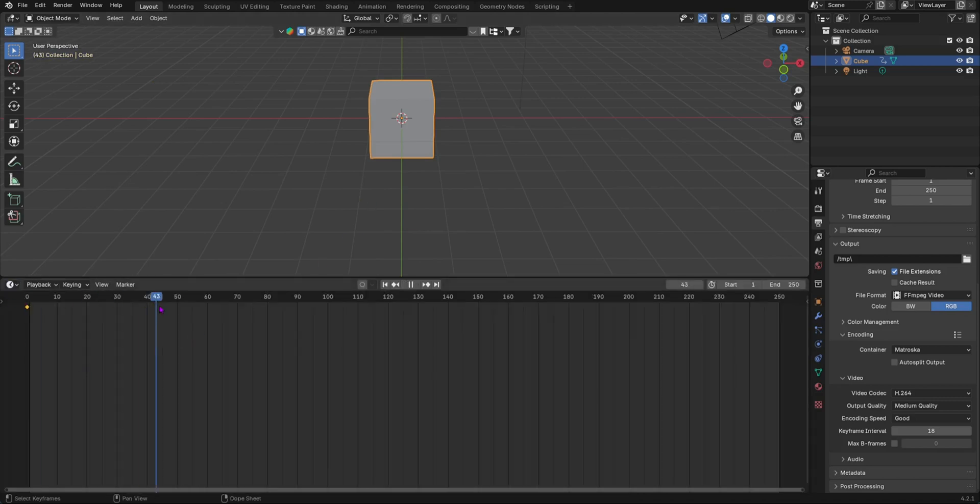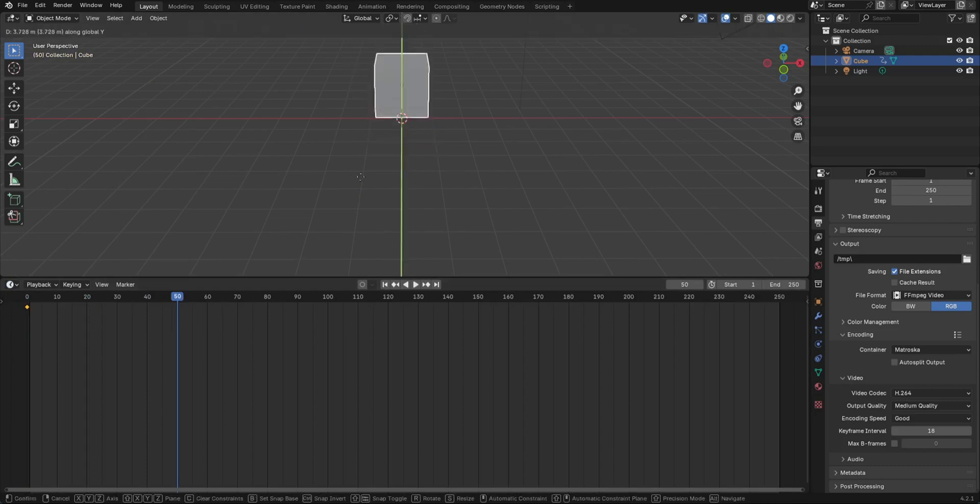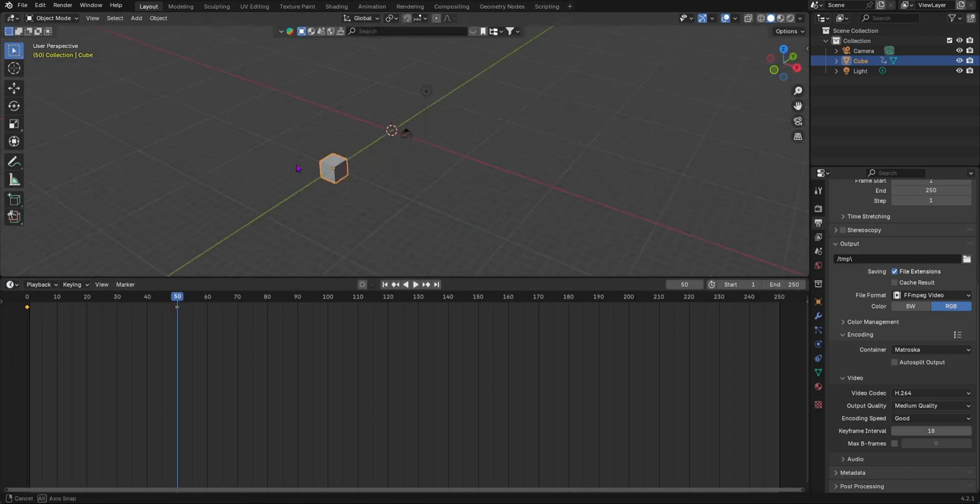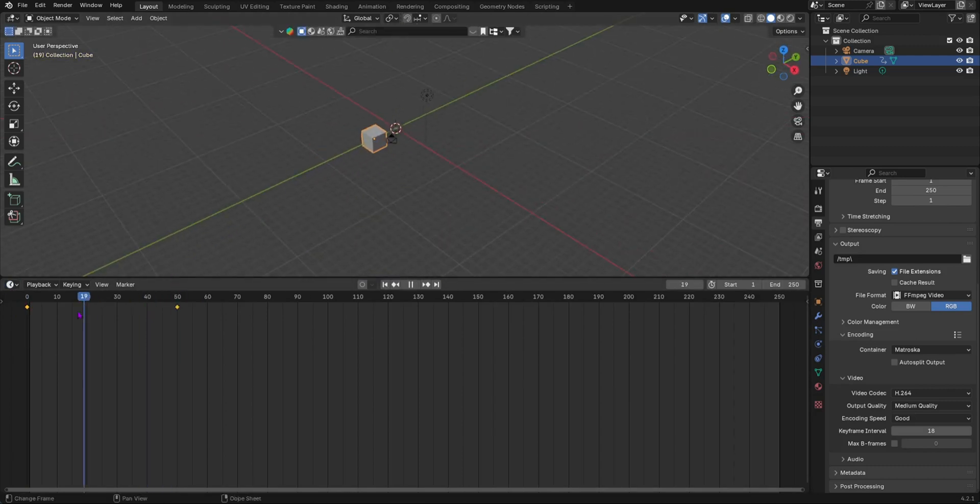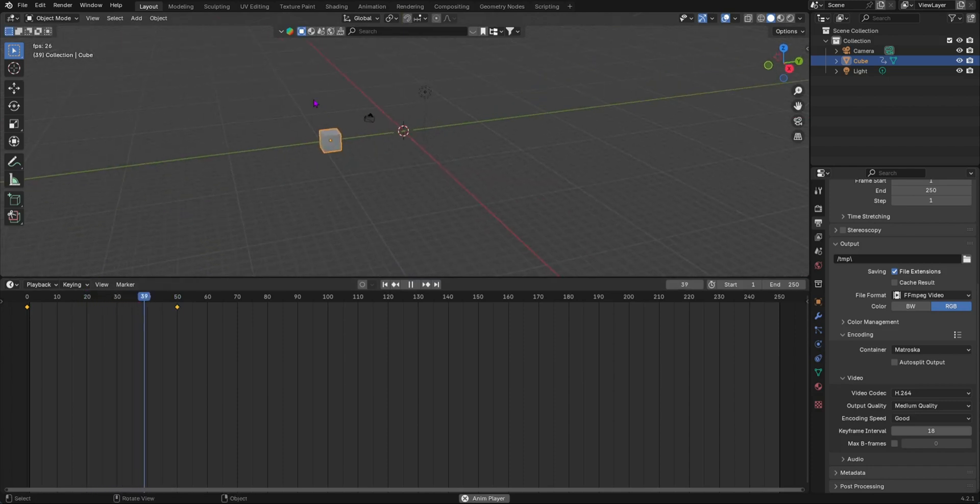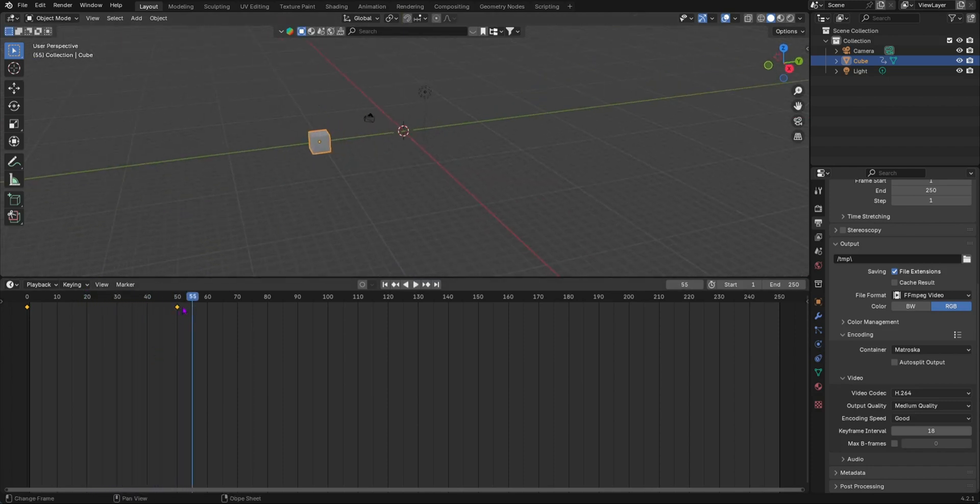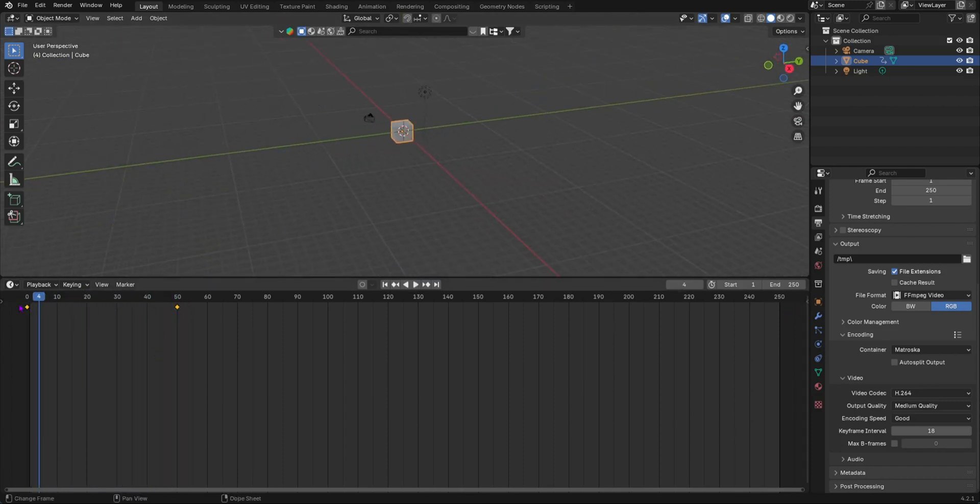I've added a keyframe, let's move it then grab on the Y, let's move it there. I've added a keyframe. Now you can see that this is moving.